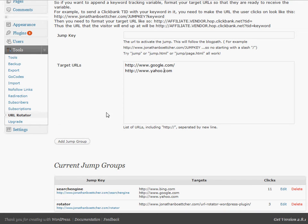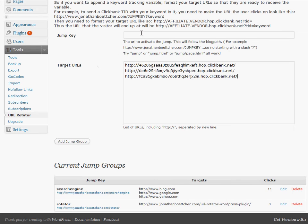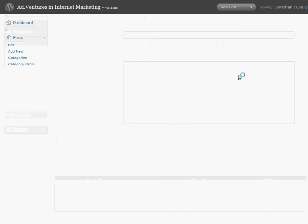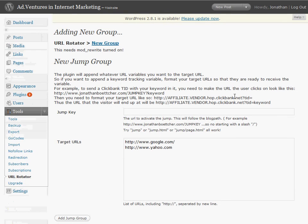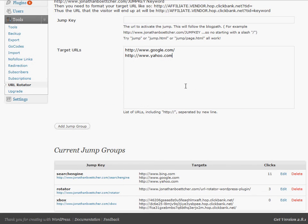So I'm gonna quickly demonstrate here. I've got three URLs from ClickBank. They're for Xbox offers. Just put them in there. I'm gonna call this Xbox, jump key Xbox, add jump group. You gotta separate these each by a line, all your different URLs. So now we've got a jump group called Xbox.